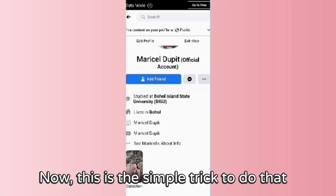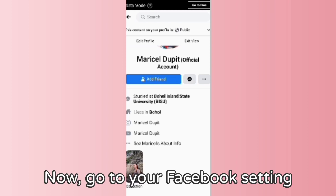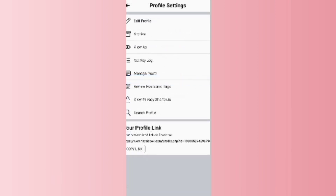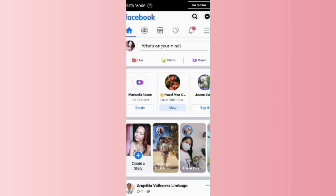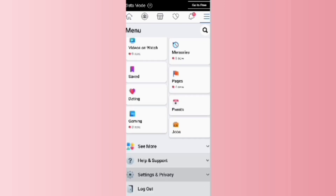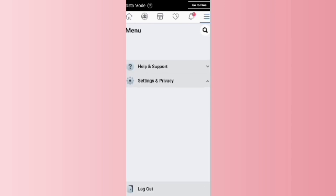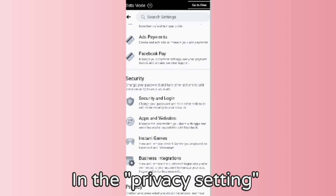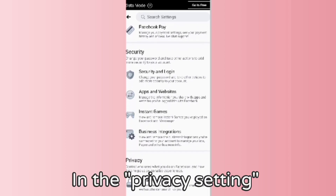Now this is a simple trick to do that. Go to your Facebook settings, then scroll down and see the privacy settings.